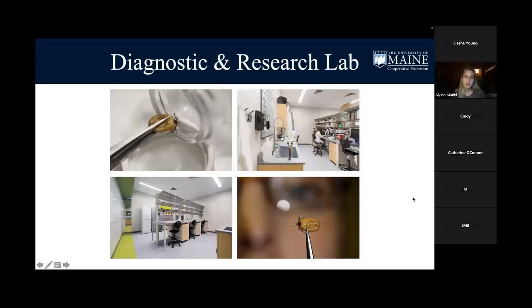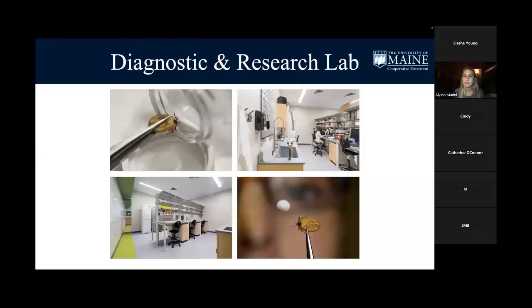A little bit about our lab. We're a diagnostic and research lab here at the University of Maine Cooperative Extension. What we do is we take in client samples from any Maine resident. Those samples are typically ticks found off themselves or off their pets, and we test those ticks for a variety of pathogens — things like Lyme disease, anaplasmosis, babesiosis, Powassan virus, and more.